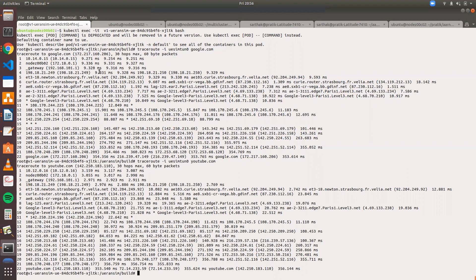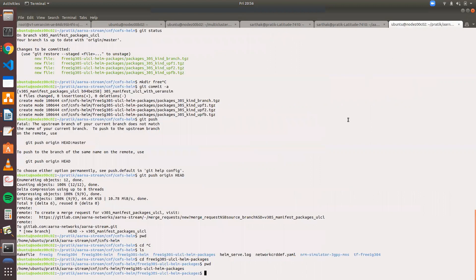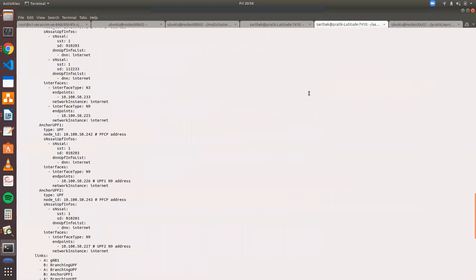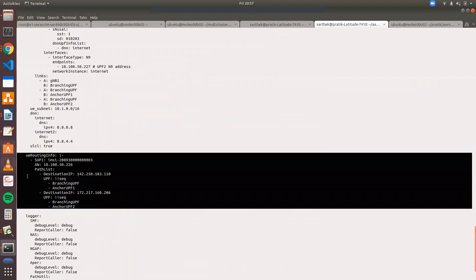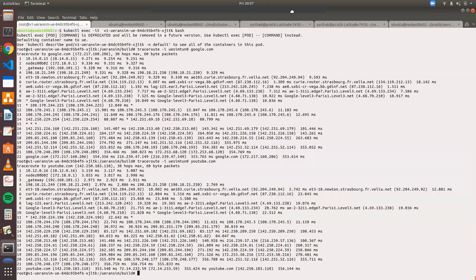To achieve this, we need to add static routing entries in the SMF config. This is a limitation for now, but we will solve this by modifying the UPF selection source code. That's it from my side — thank you.